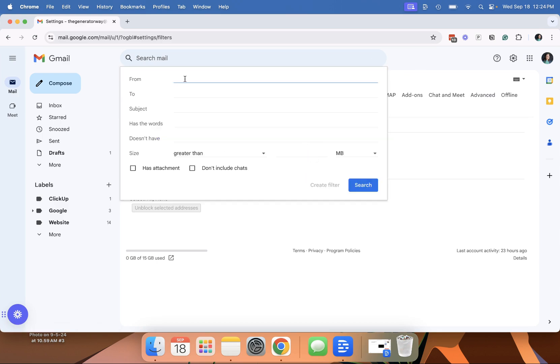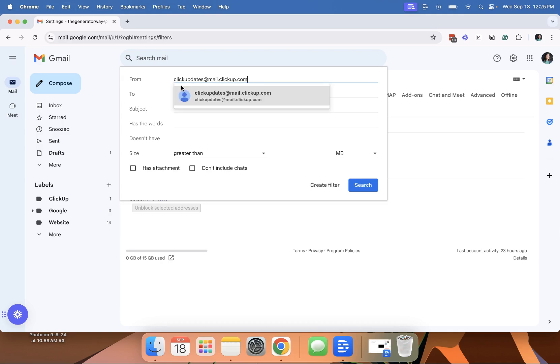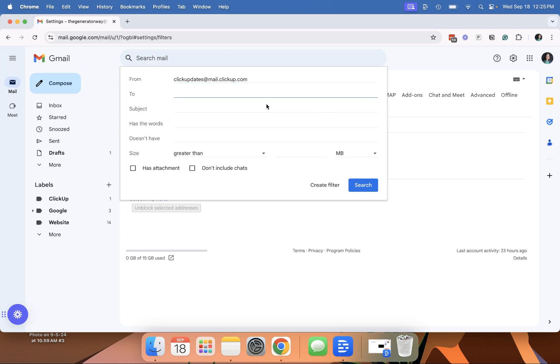You can create filters using the from, the to, subject, has the words or doesn't have the words. So I personally, for most emails, particularly to skip the inbox, I use the actual email. So I'm going to paste in the email that ClickUp is using to send those emails. And that's all I'm going to put in. There's different ways you may use this and you can get creative with it.